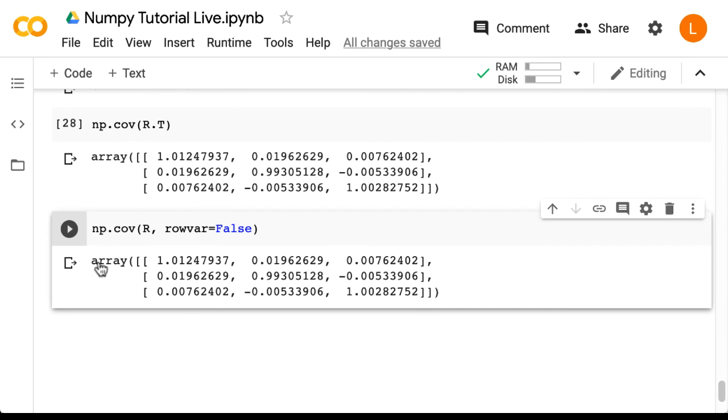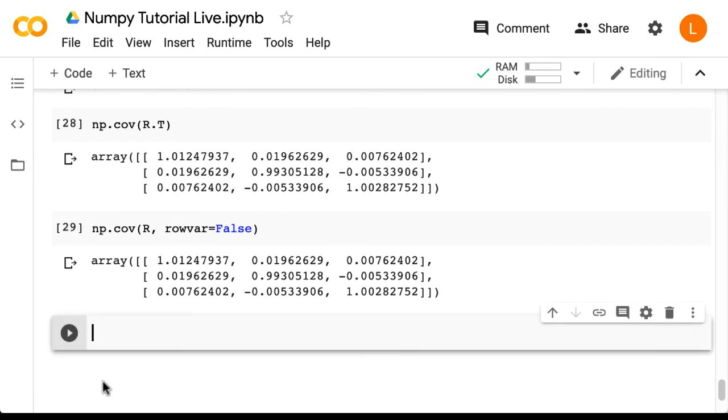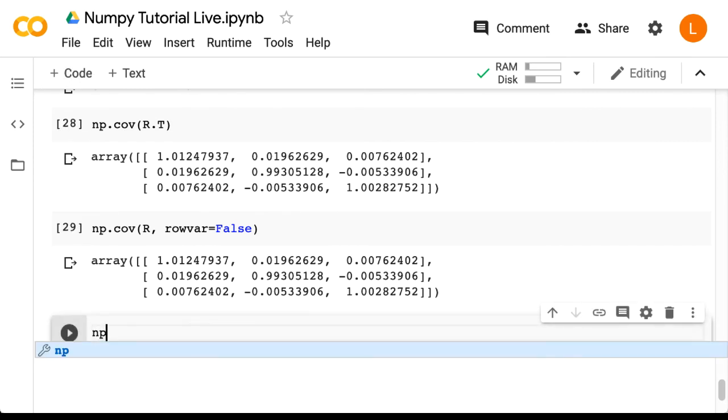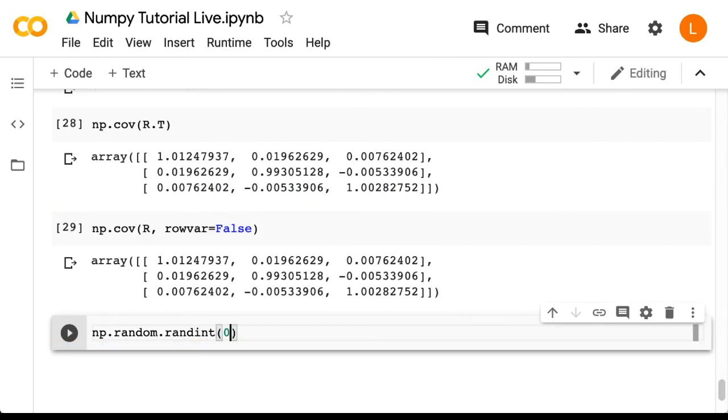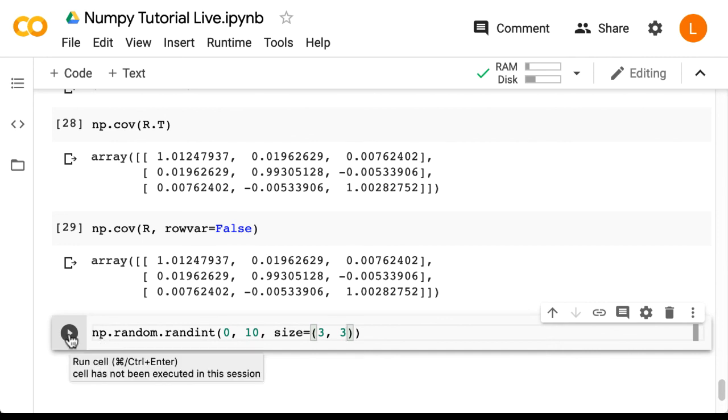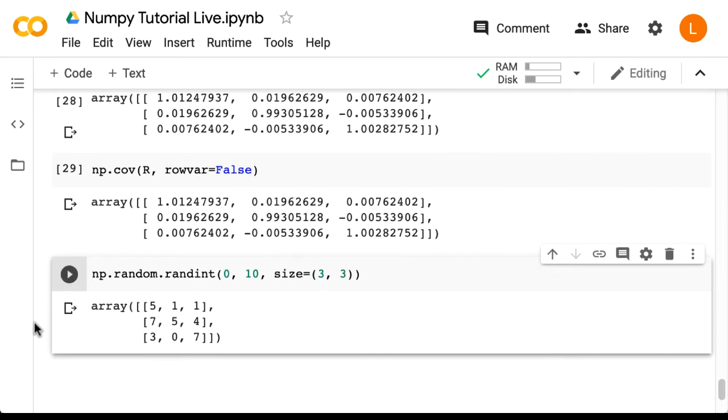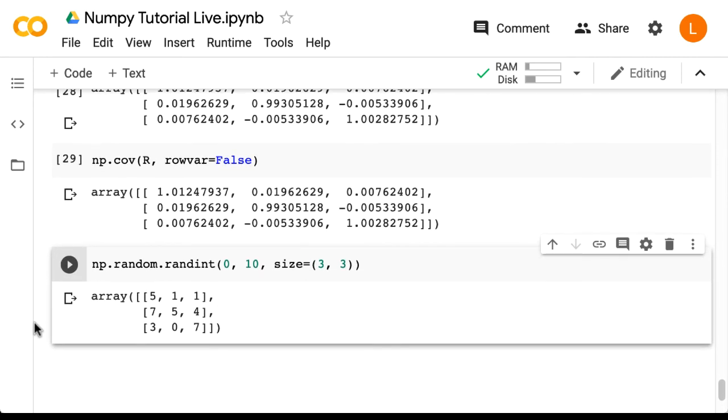So we can do np.random.randint 0, 10, size 3, 3 and this gives us a 3 by 3 array with random integers between 0 and 10 exclusive.